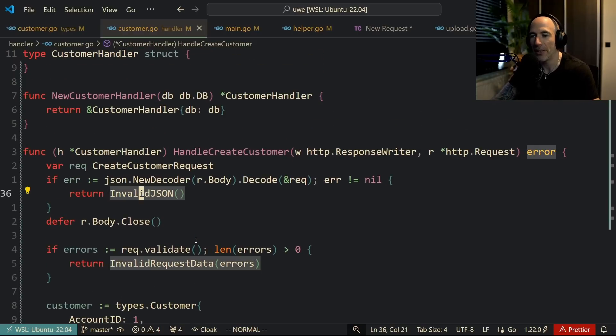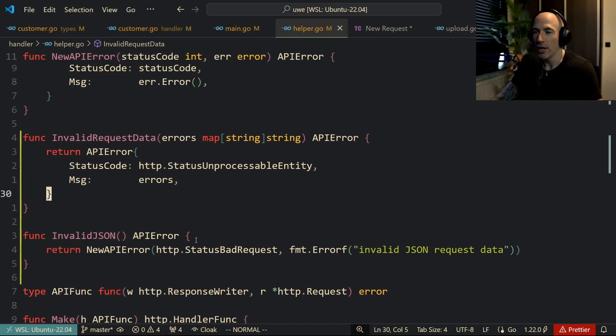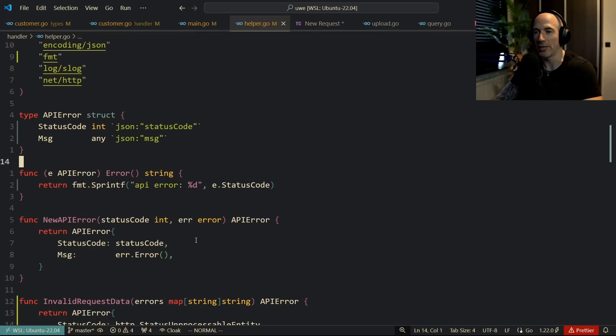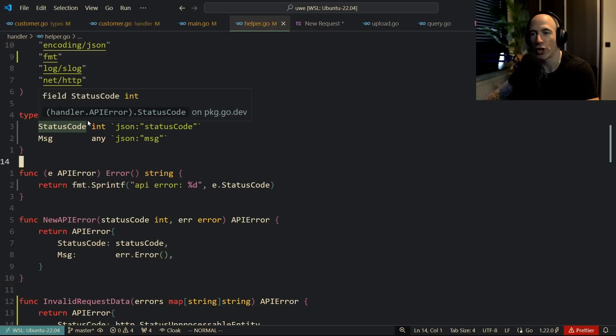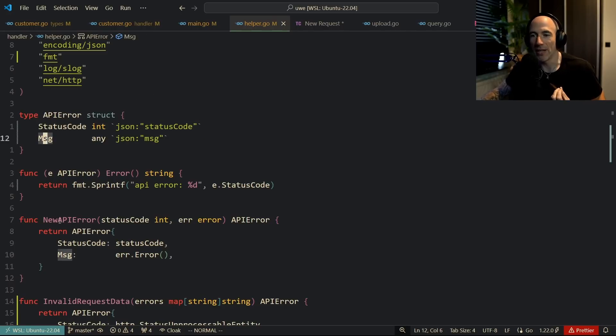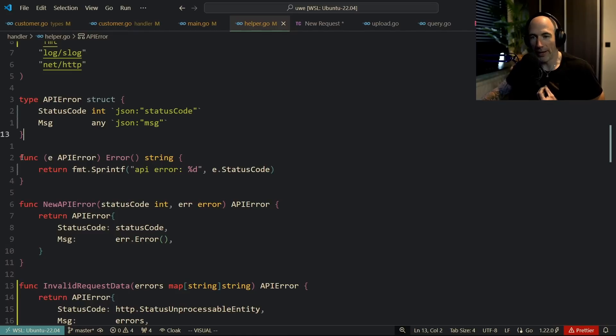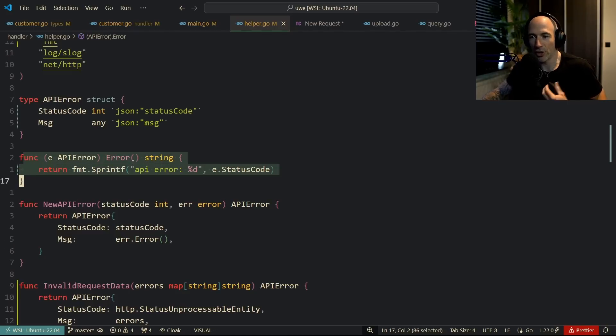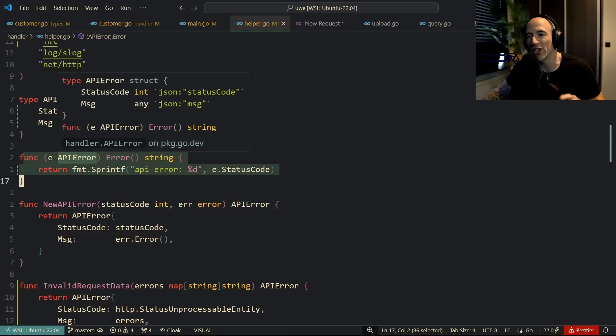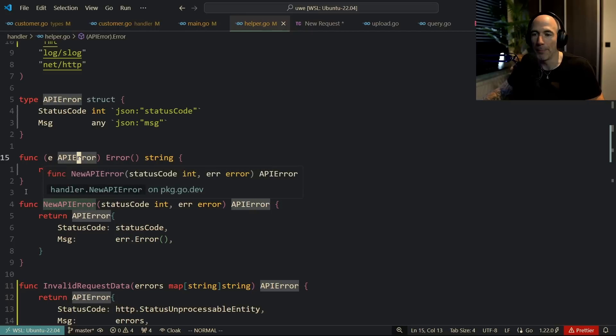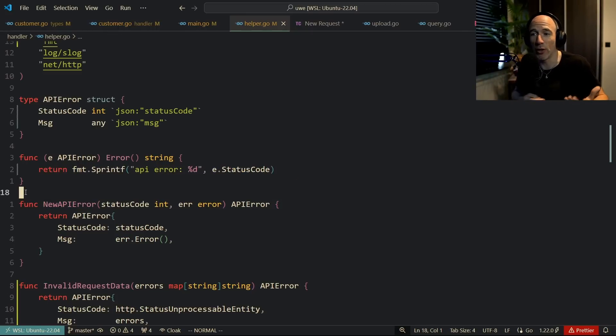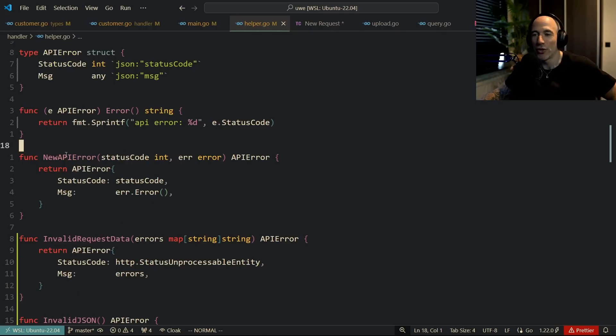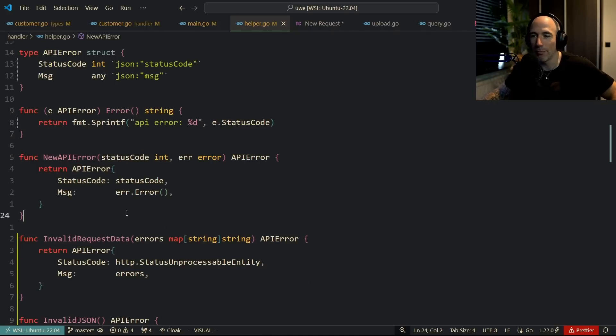It's going to have a status code and a message. Then we have this beautiful interface method which is basically needed because otherwise this API error cannot be passed as an error because it does not implement the error method. This is new API error - a generic simple function that basically constructs a new API error.